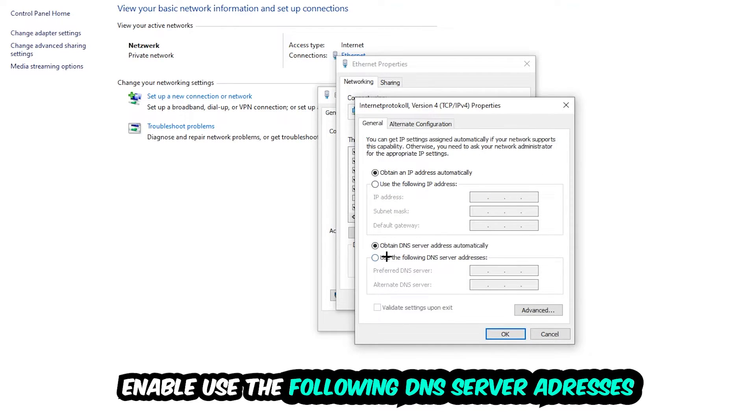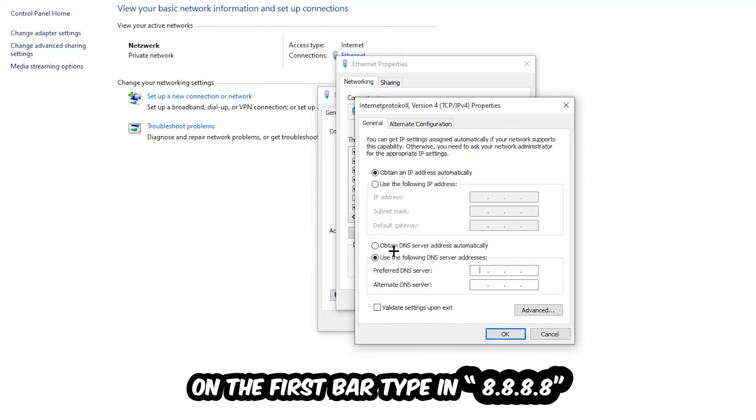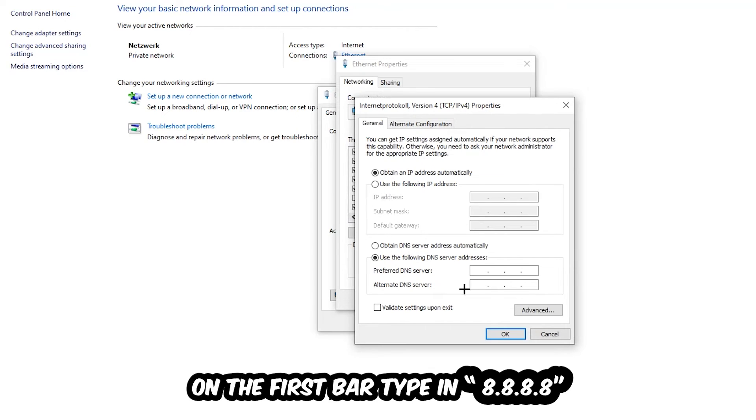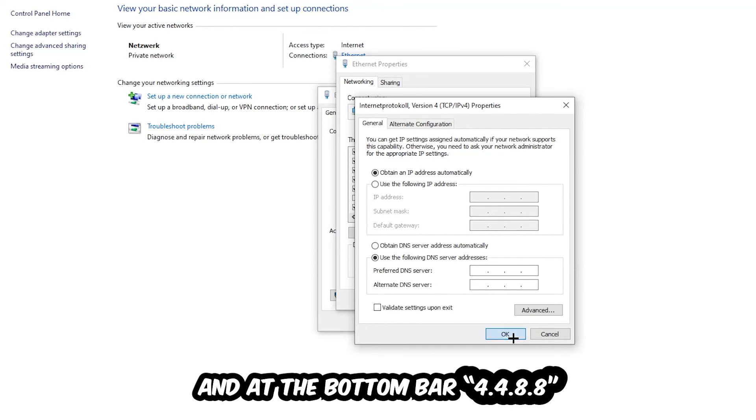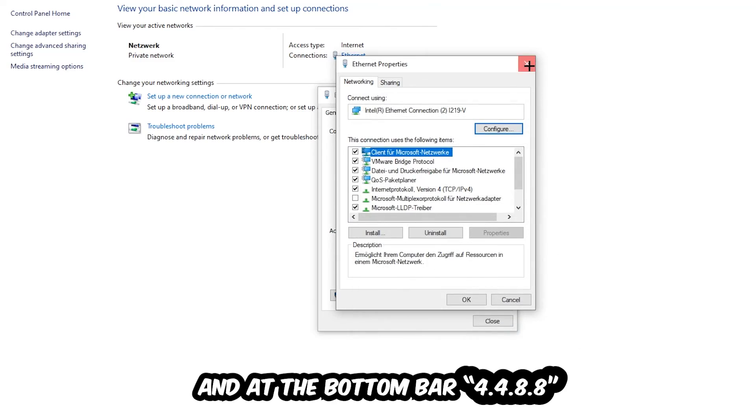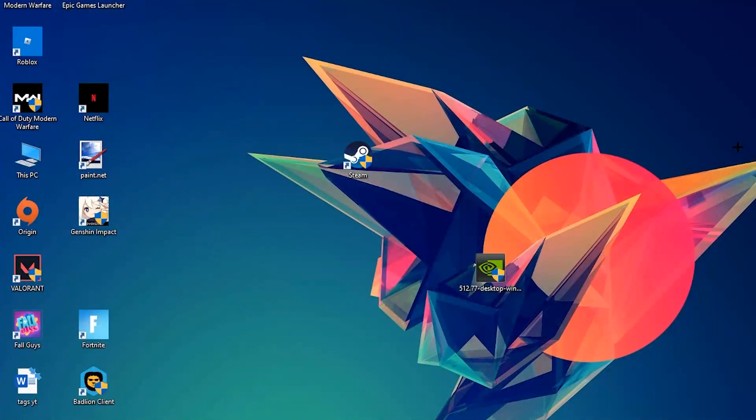Enable 'Use the following DNS server addresses' and now you need to Google them. You can use Google's DNS server addresses: type in 8.8.8.8 at the top (four 8s) and 8.8.4.4 at the bottom (two 4s, two 8s), then hit OK and Apply. This will probably fix your issue.